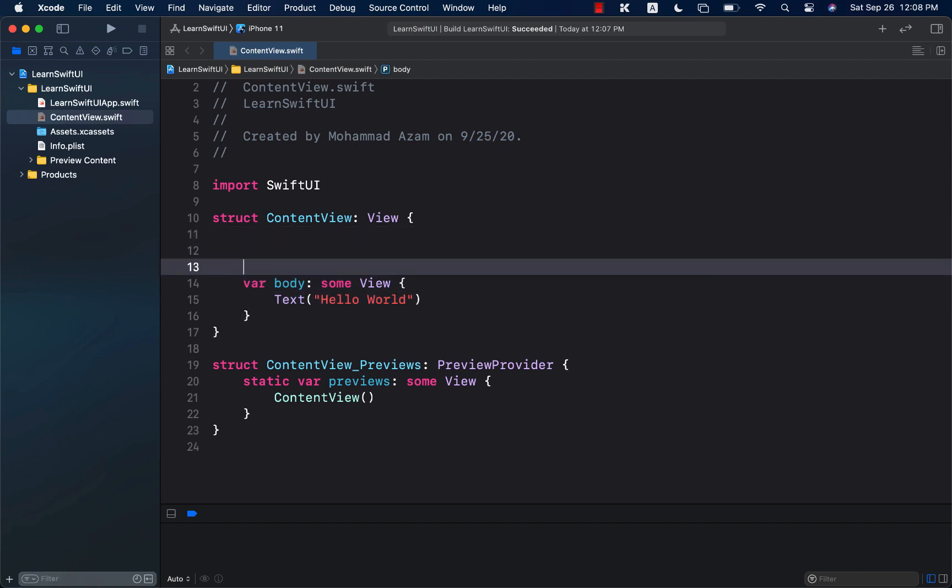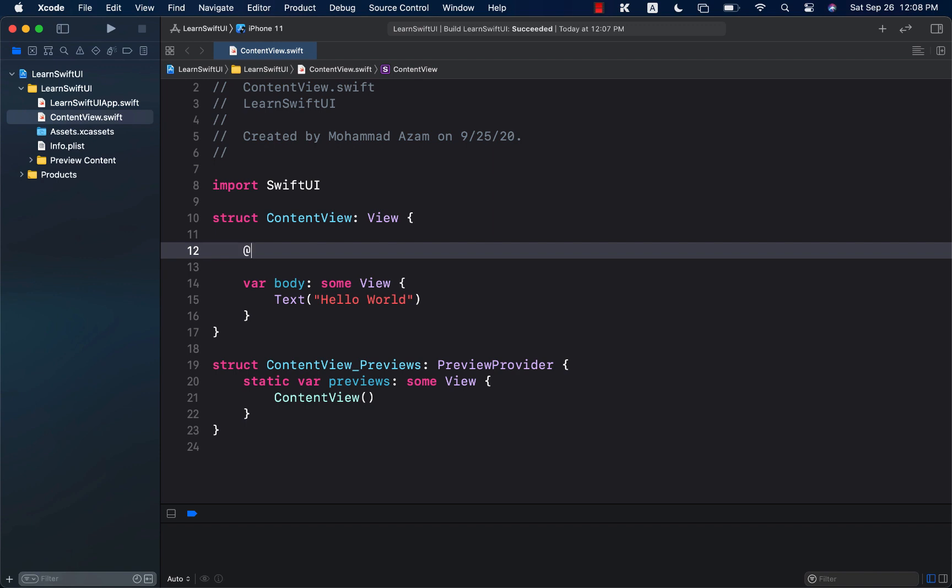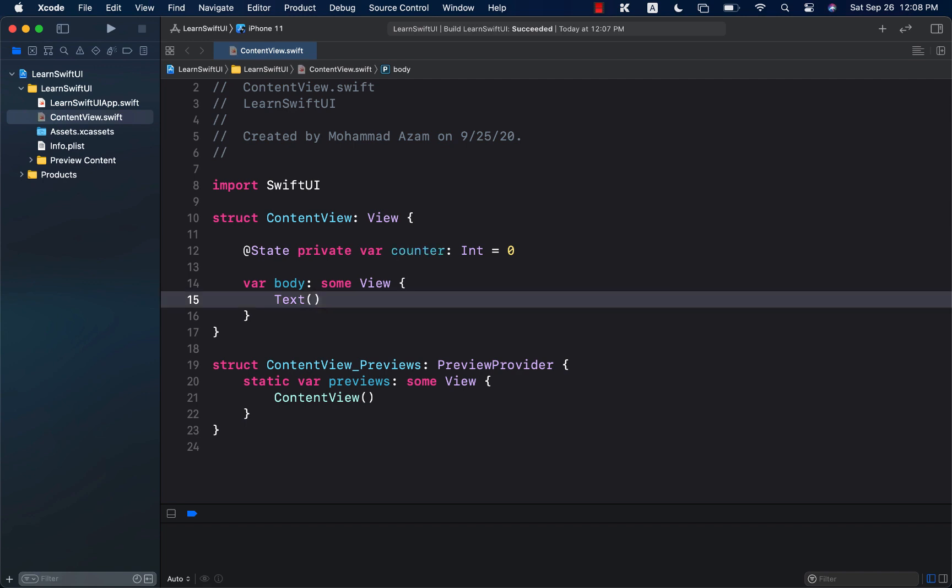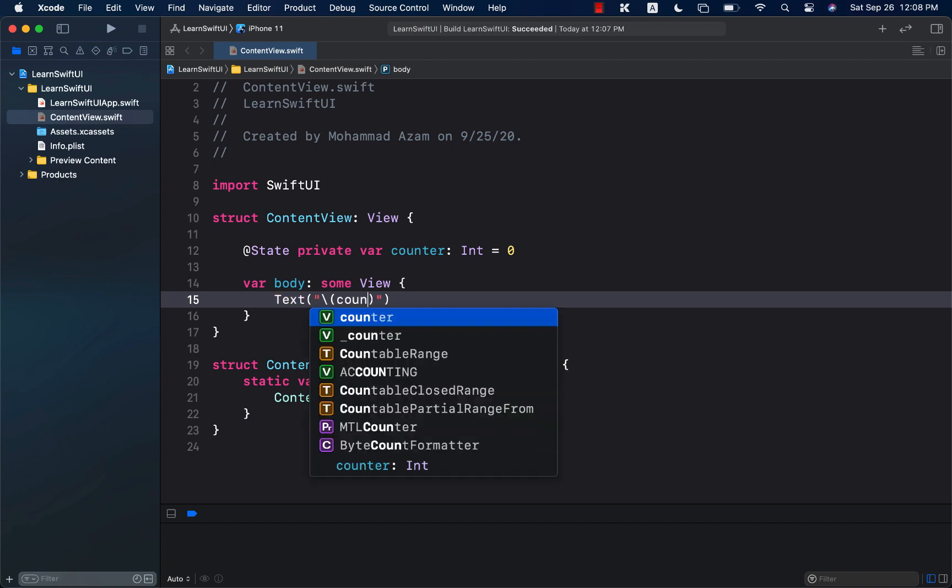So let's take a very simple example of a counter. I'm going to go ahead and create a private var counter, which is integer, and we will initialize it with zero. And now I can go ahead and use this counter. So I can go ahead and display it right over here. And you have already done this kind of example. It's a very simple example.